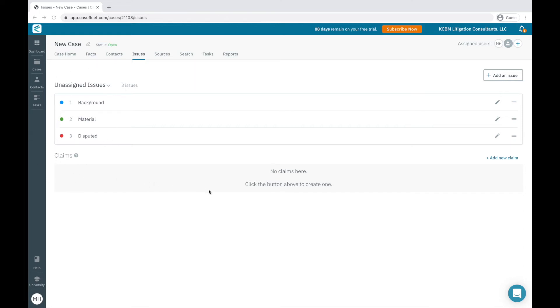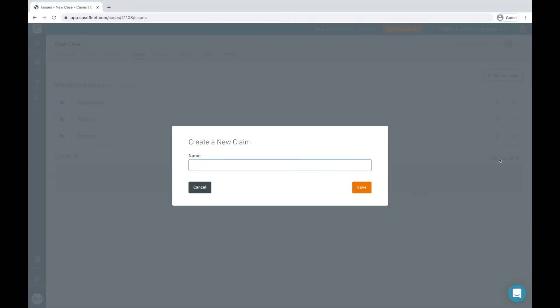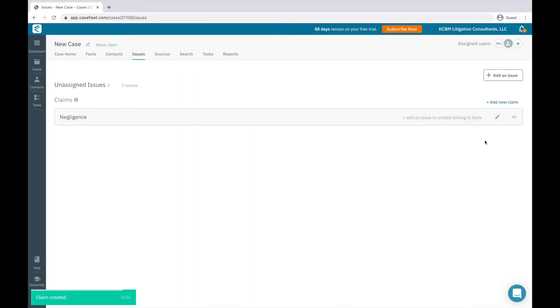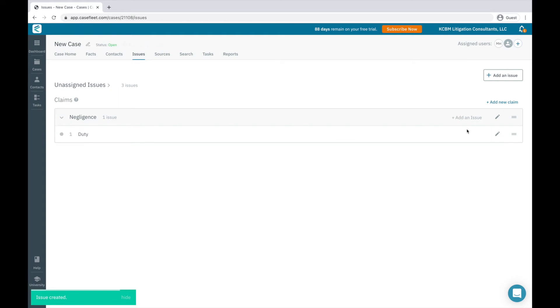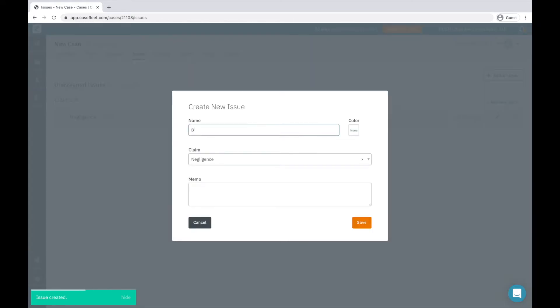Claims are groups of issue tags, and typically correspond to the elements of what you're trying to prove, or your causes of action. For example, if we're wanting to prove someone's negligence resulted in a slip and fall case, we would start by creating a claim of negligence.